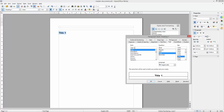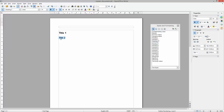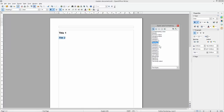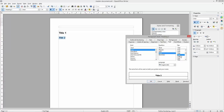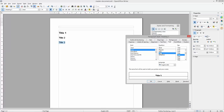Now type in 'Title 2', select it, and assign it Heading 2 — you'll see it's a smaller italic format. Right-click Heading 2, go to Modify, set it to Bold only, Arial Bold size 14, and click OK. Then type 'Title 3', assign Heading 3, and in Modify set it to Arial size 12, click OK. You can change the font style as you prefer, but I suggest headings be bold.